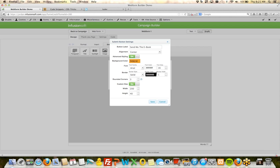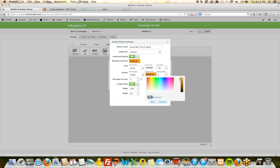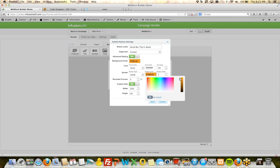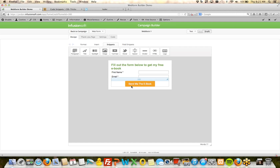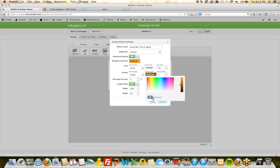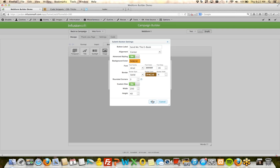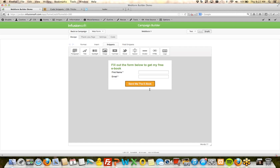One tool I use a lot is kuler.adobe.com — a really cool tool to help you come up with your color palette. They have a directory of color palettes people have created. When you click a palette, it shows you the hex codes. For example, you can copy an orange hex code like F4921E, come back to your web form background color field, and paste it in. That's now your background color.